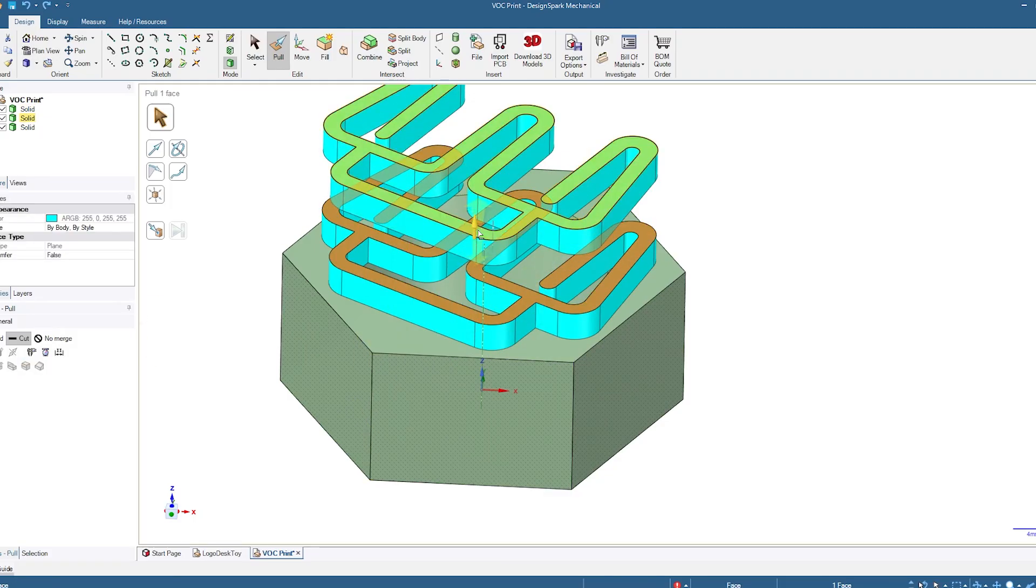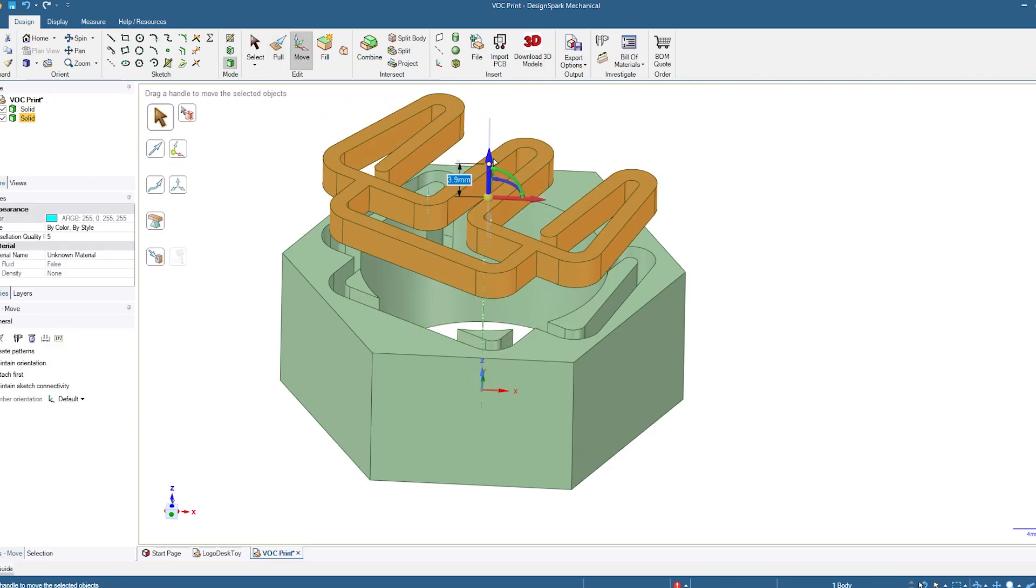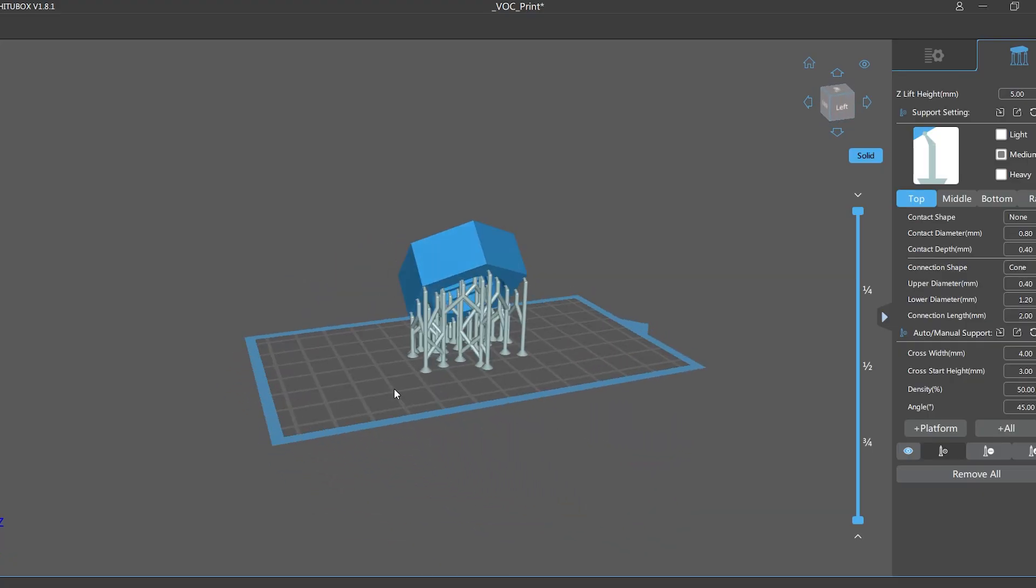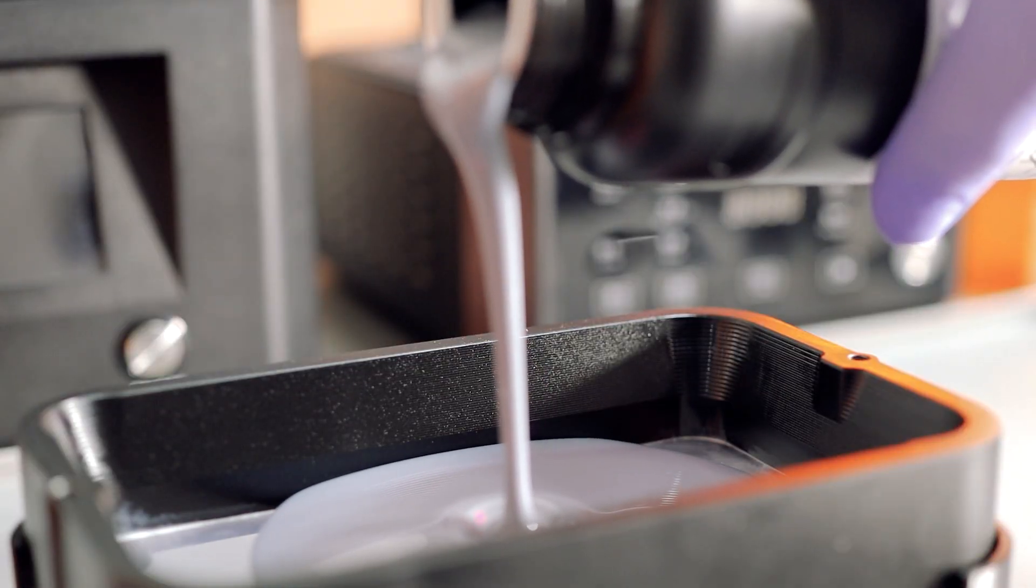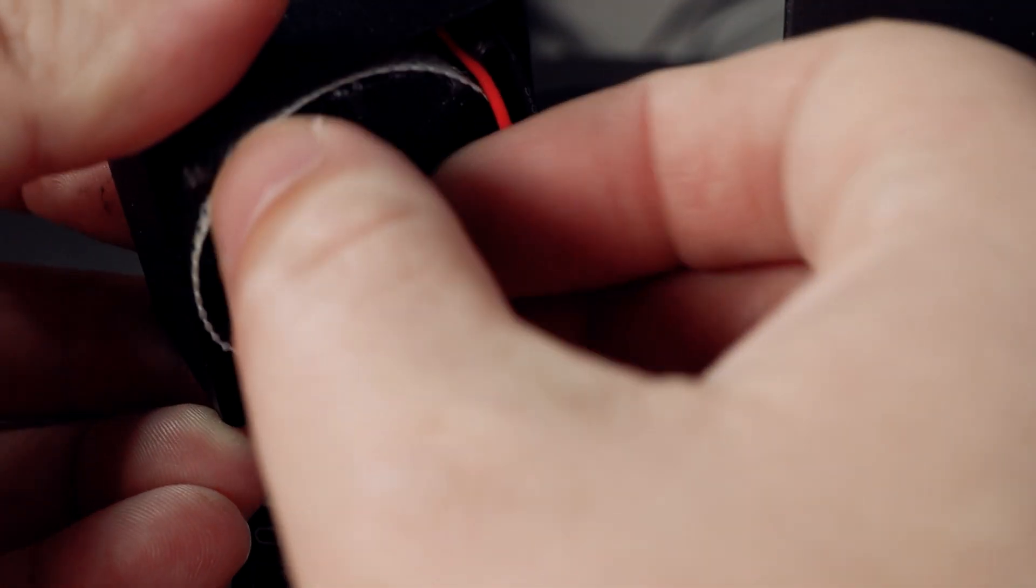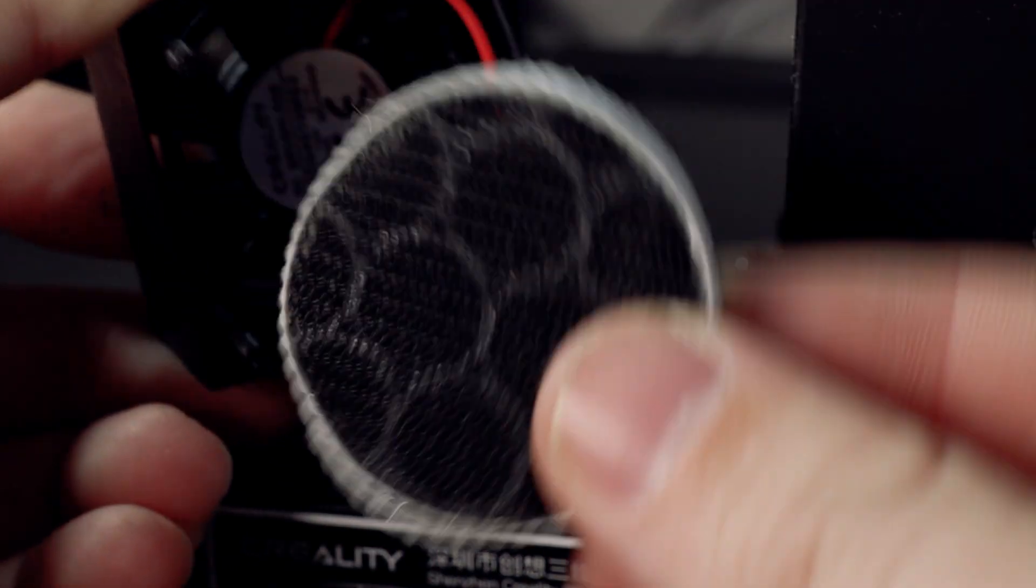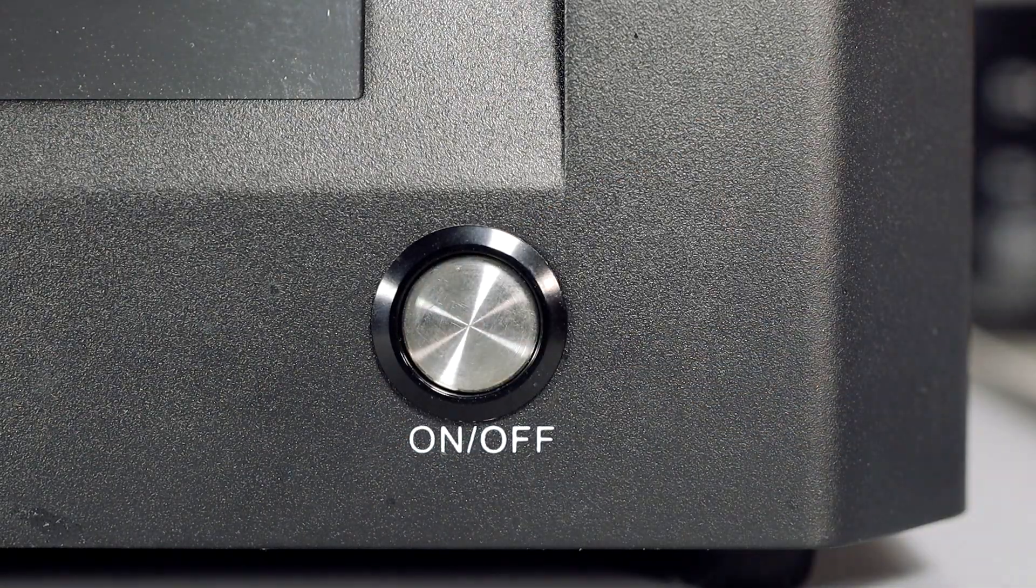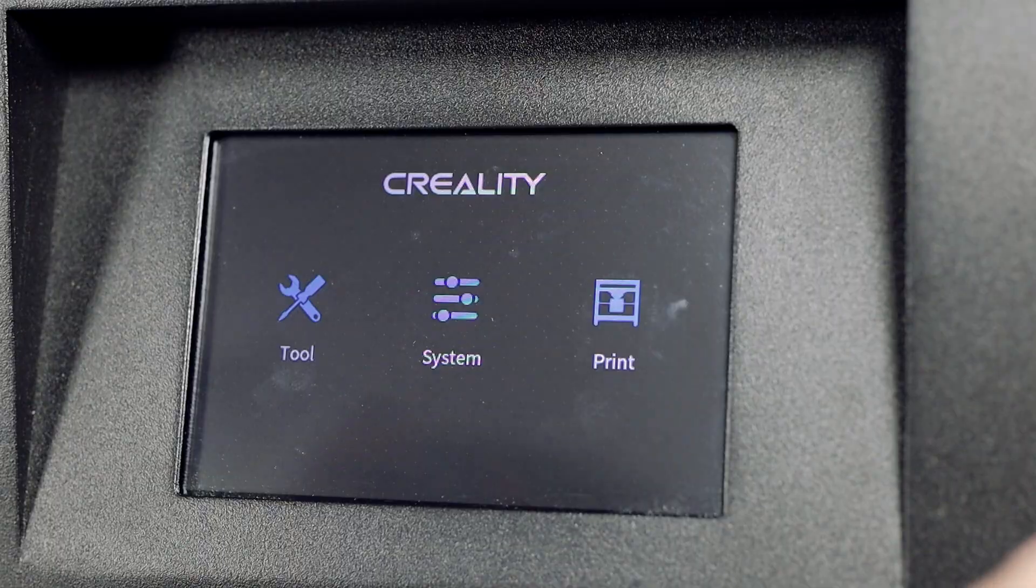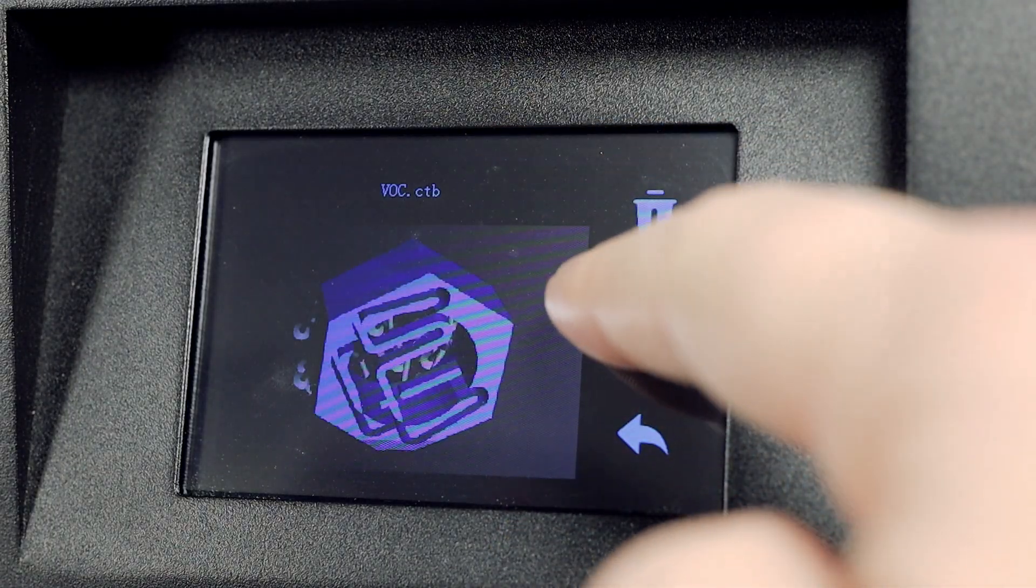I designed a simple print using DesignSpark Mechanical that will take just over four hours to print. This should be enough time to collect some useful data which is logged every five seconds. I've removed the carbon filter from my printer to let all of the fumes escape and I've placed my resin printer near the air quality monitoring station to represent the typical distance that you'd be from it.